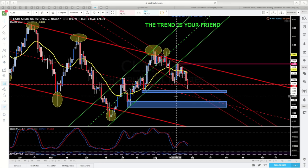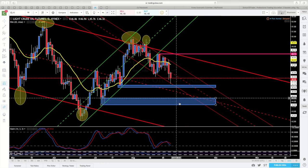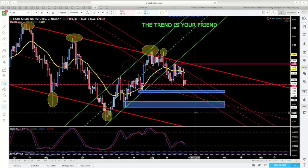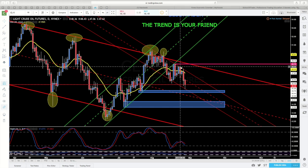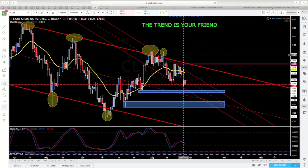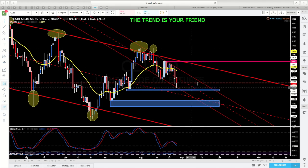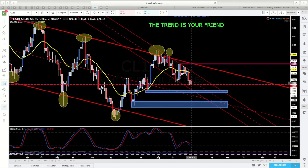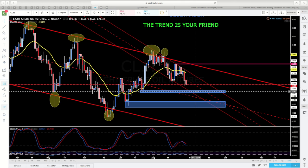Como veremos en los gráficos a continuación en los timeframes inferiores, este gráfico no nos arroja más información, salvo que hemos perdido este canal bajista, que ya lo vamos a borrar, y estamos moviéndonos dentro de este. Eso nos puede llevar, en primera instancia, a los 45.63 y 45.40, que es el objetivo que nos marca el banderín.